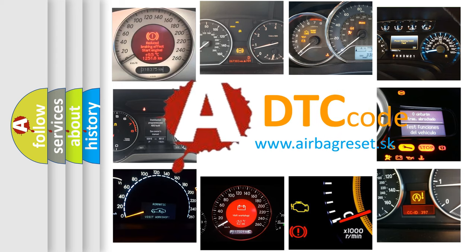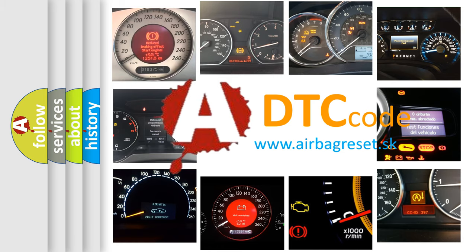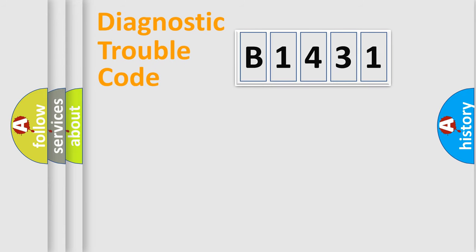What does B1431 mean, or how to correct this fault? Today we will find answers to these questions together.